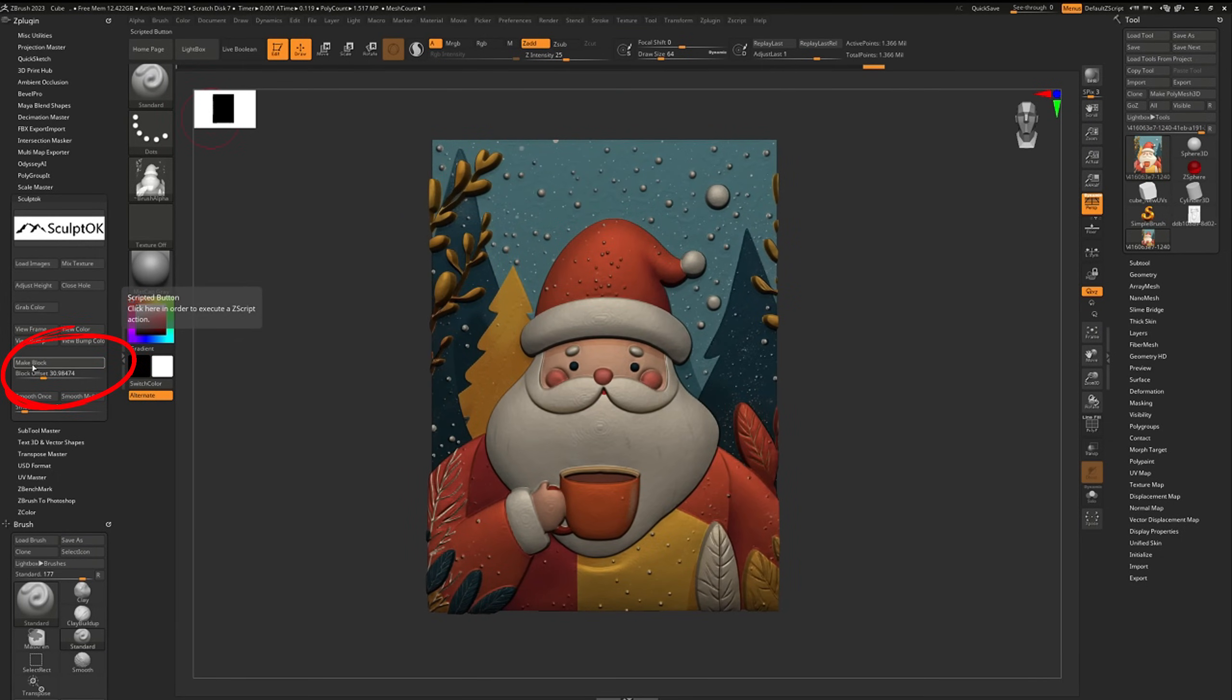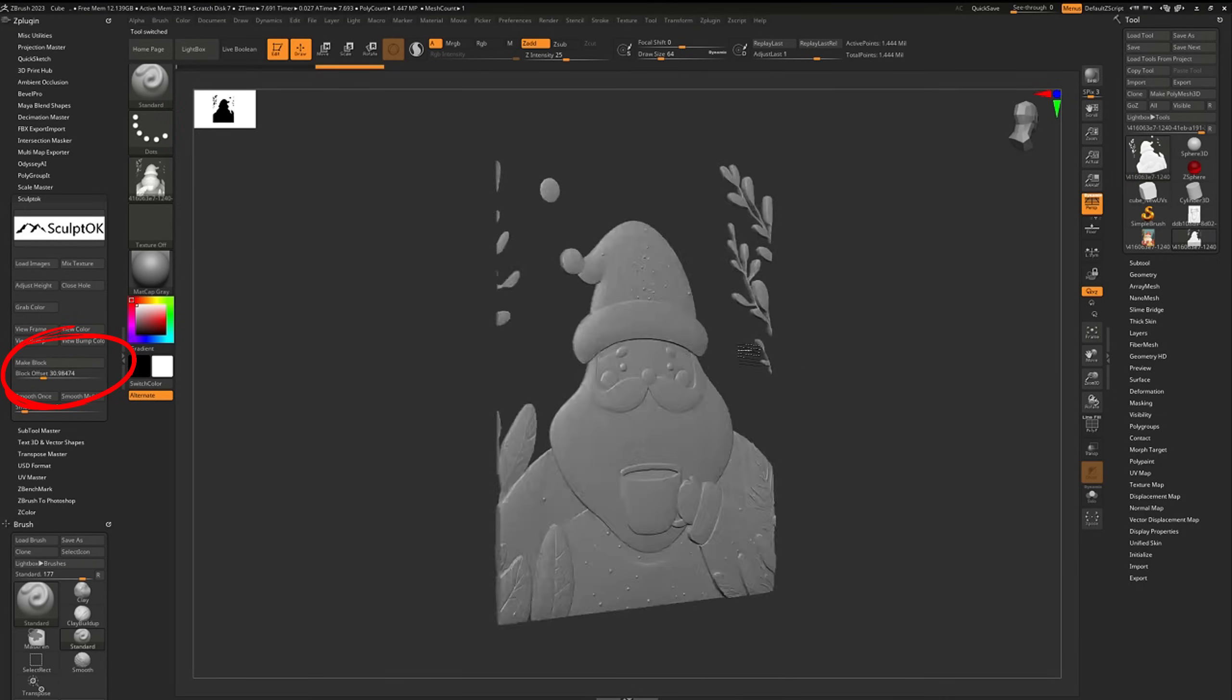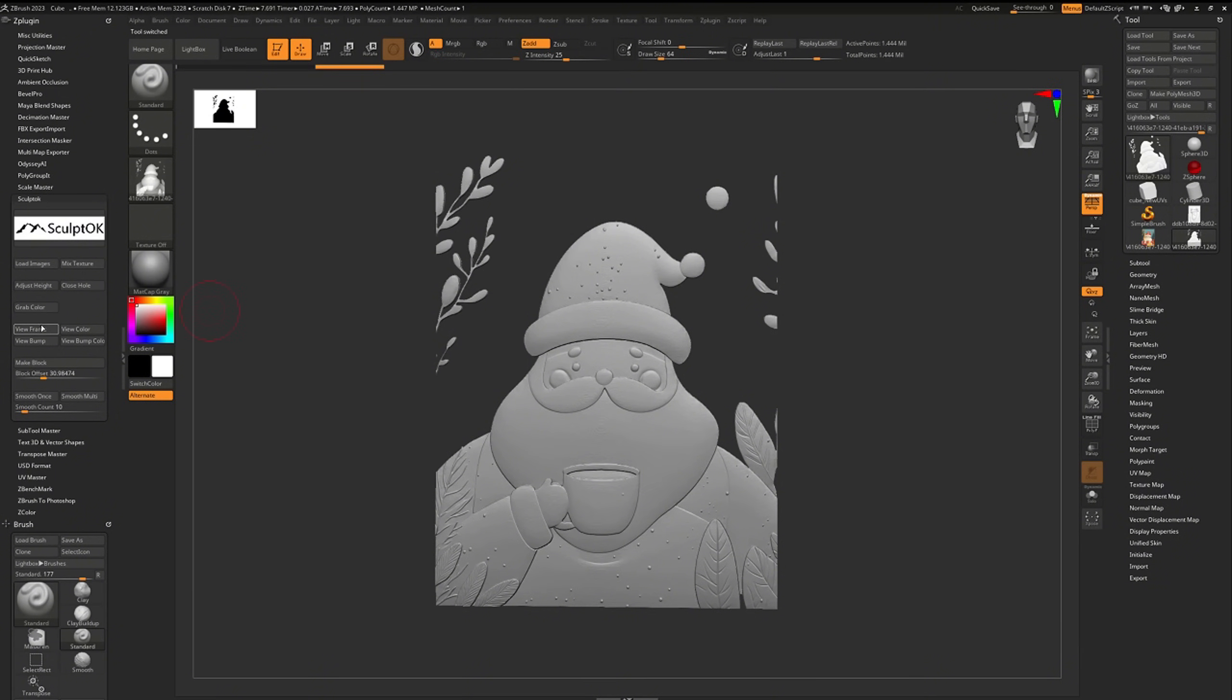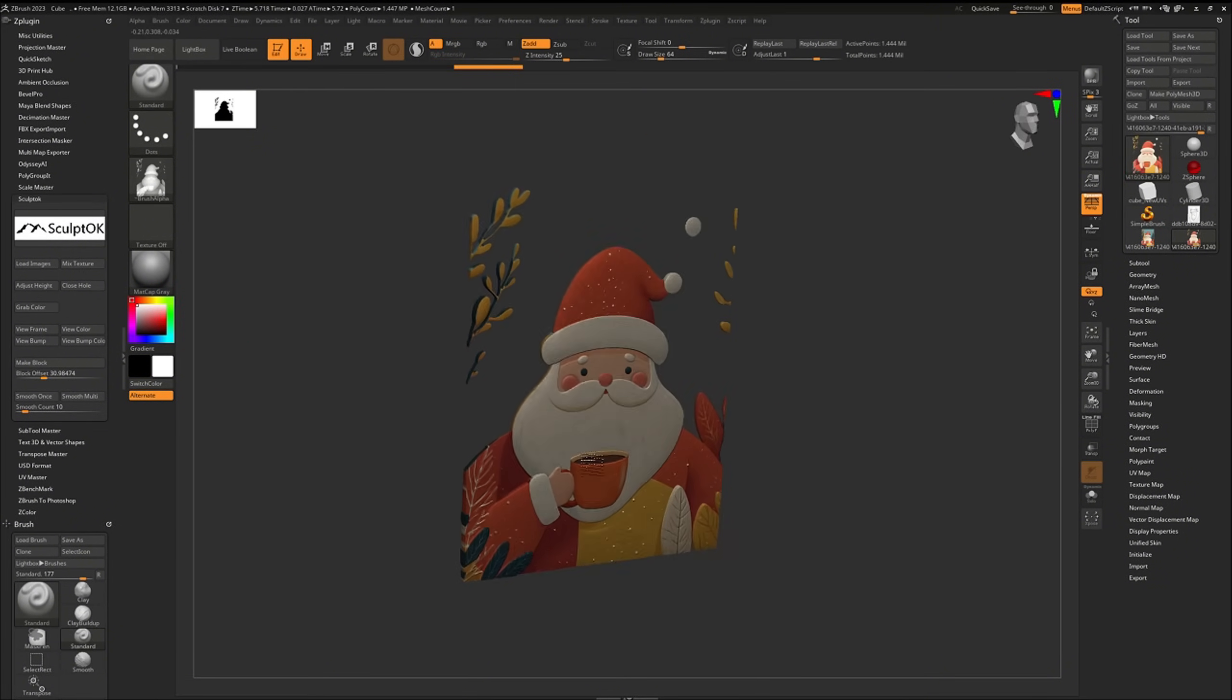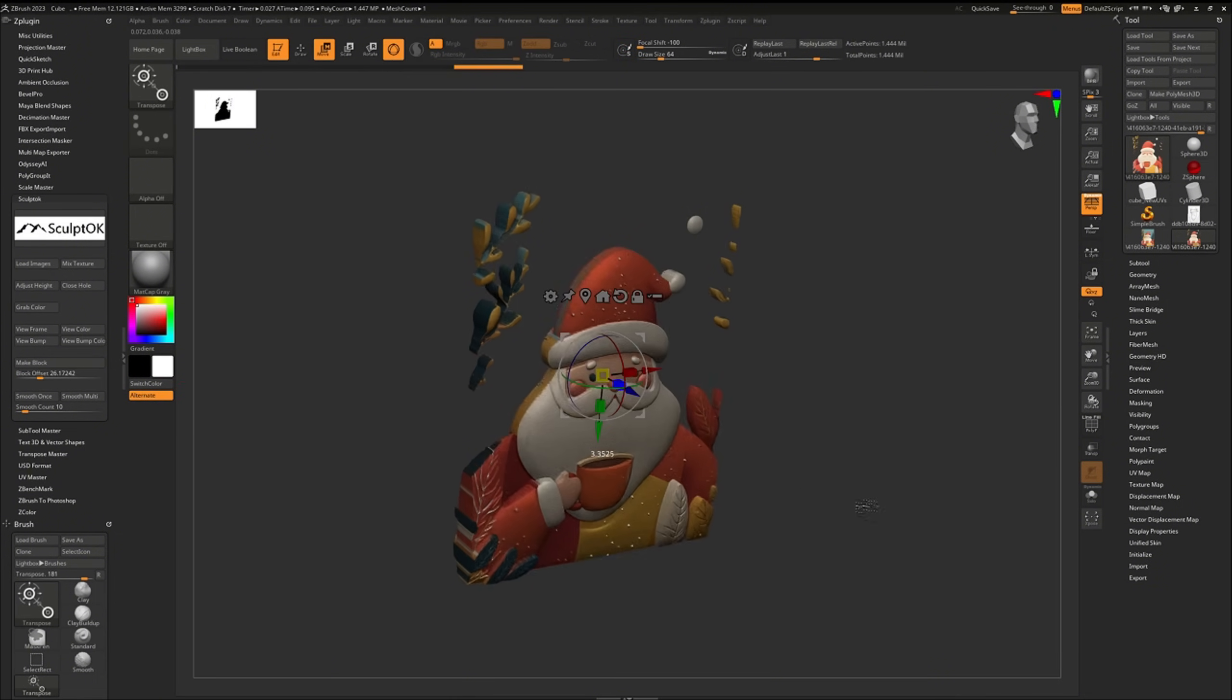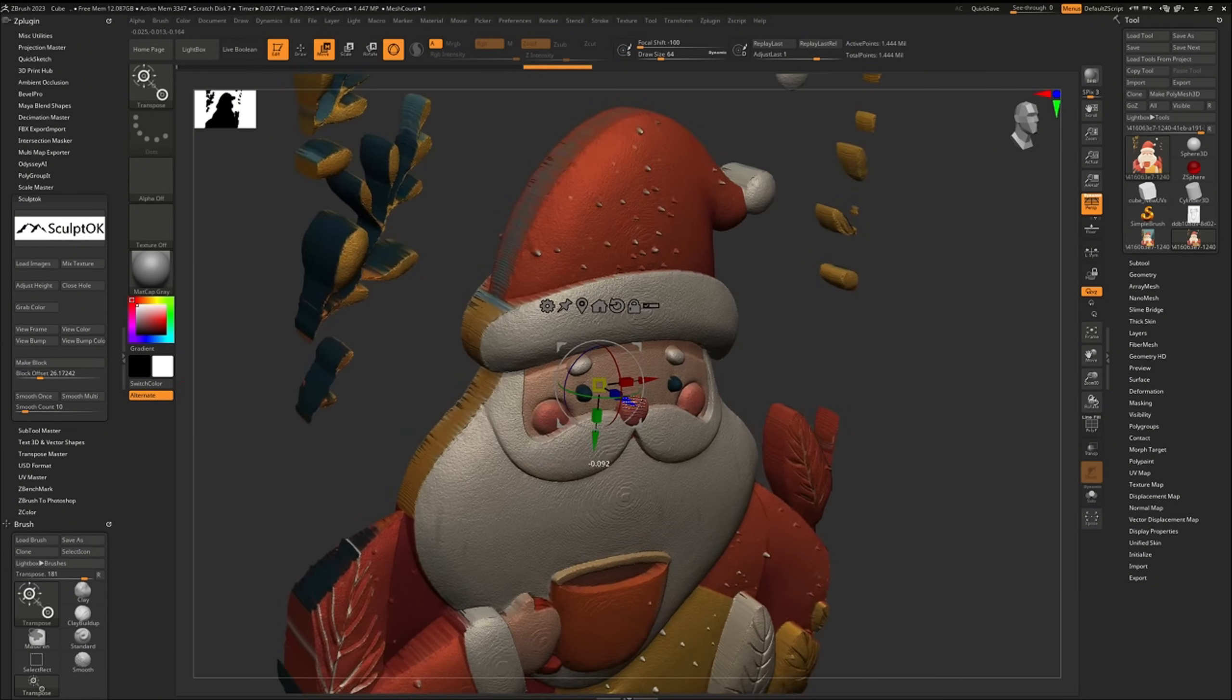There's also an important button called Make Block. It removes the background, leaving only the model itself, which can also be adjusted for thickness, color, and polish.